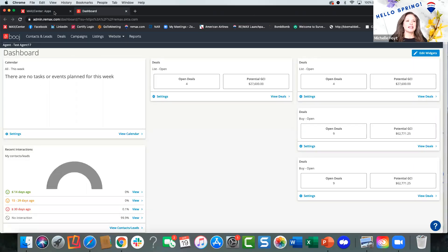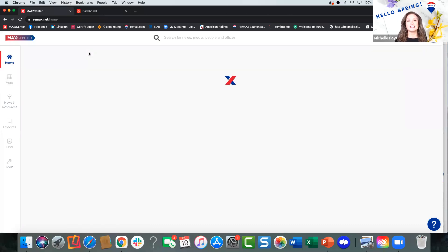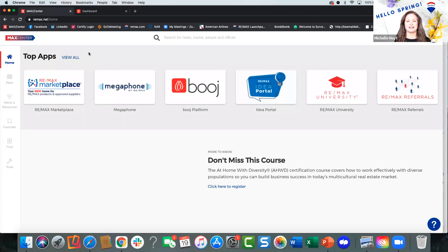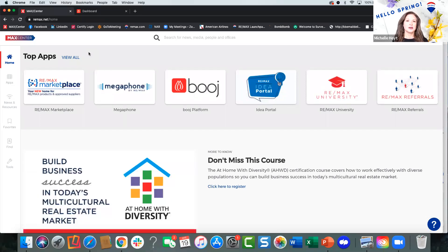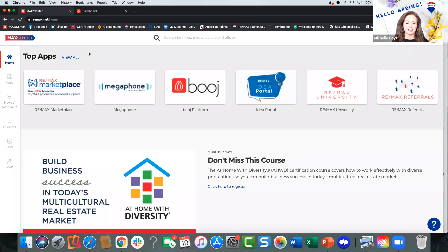Before we get into Bouge itself as a program, first of all, access to Bouge. Hopefully if you're new to REMAX, by now you have received your login for MacCenter, because that is the one and only way you can access Bouge on the desktop. Take note of the chat box and the Q&A box that's located on the bottom of the Zoom screen for those of you on Zoom.